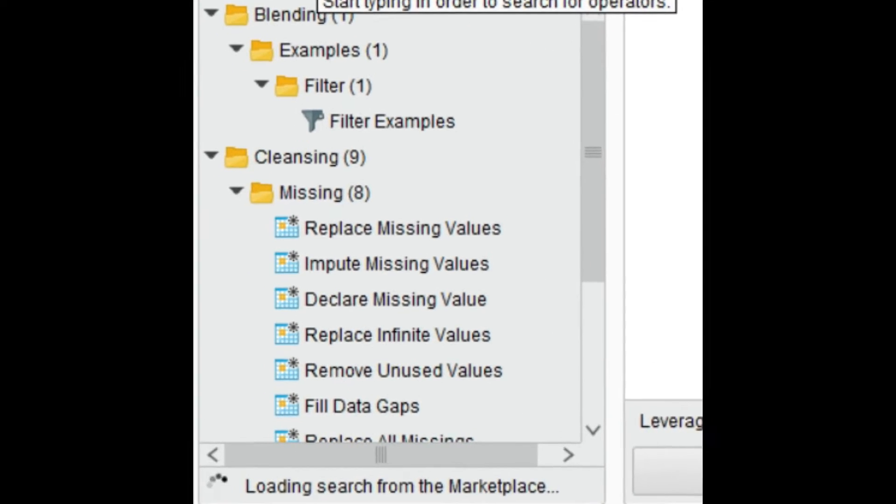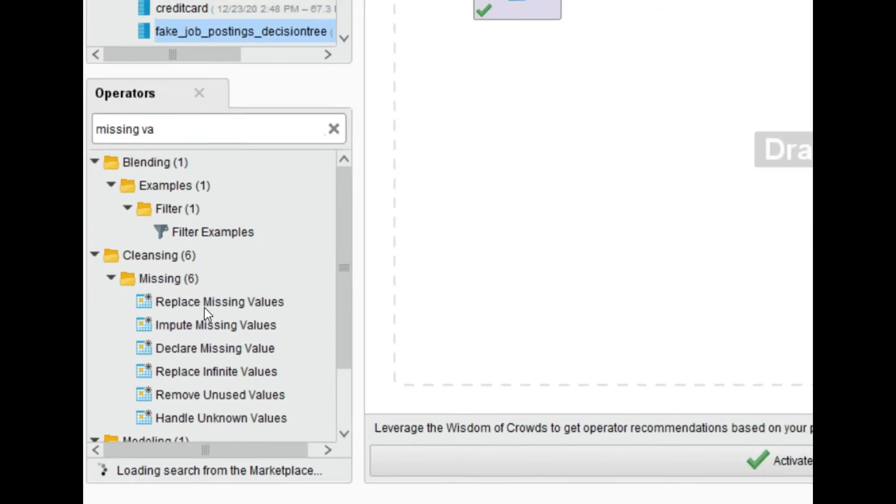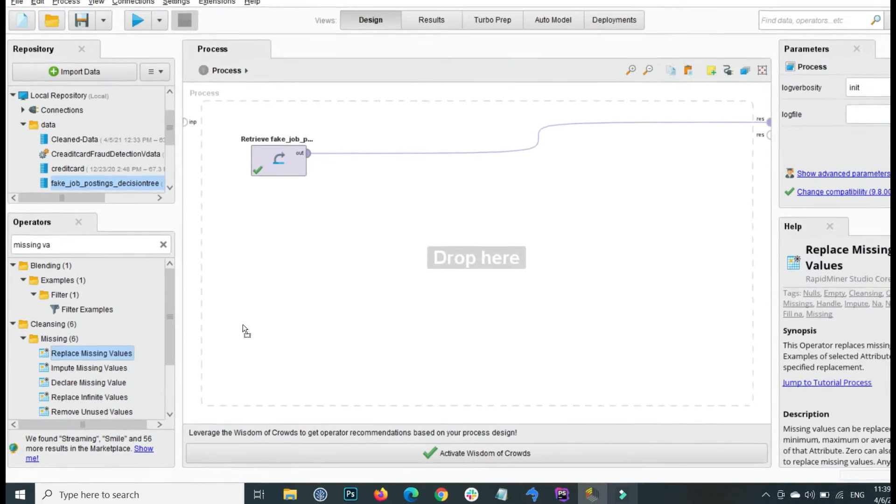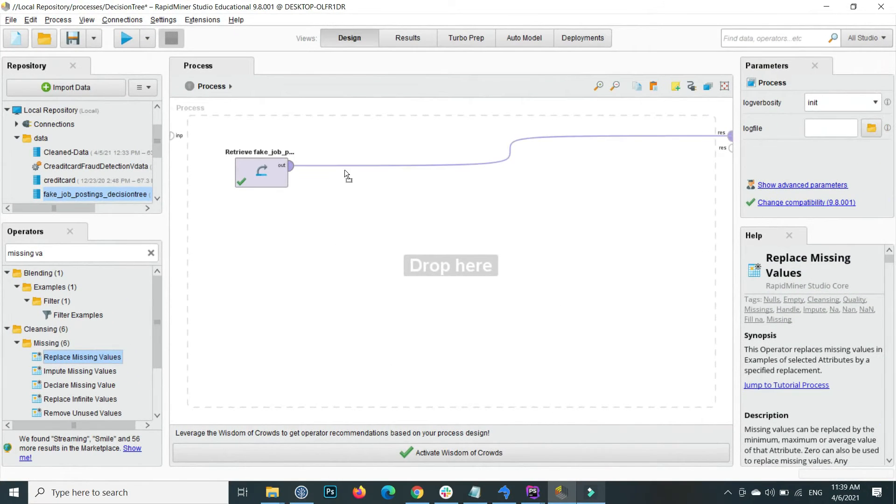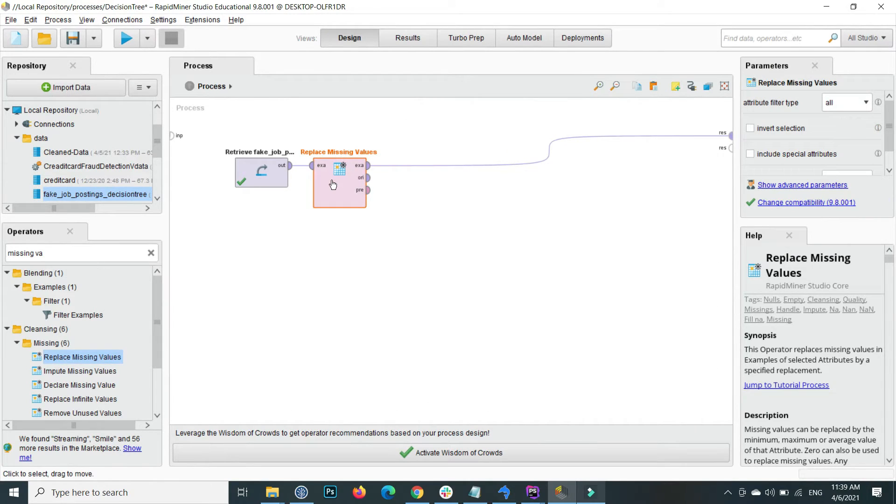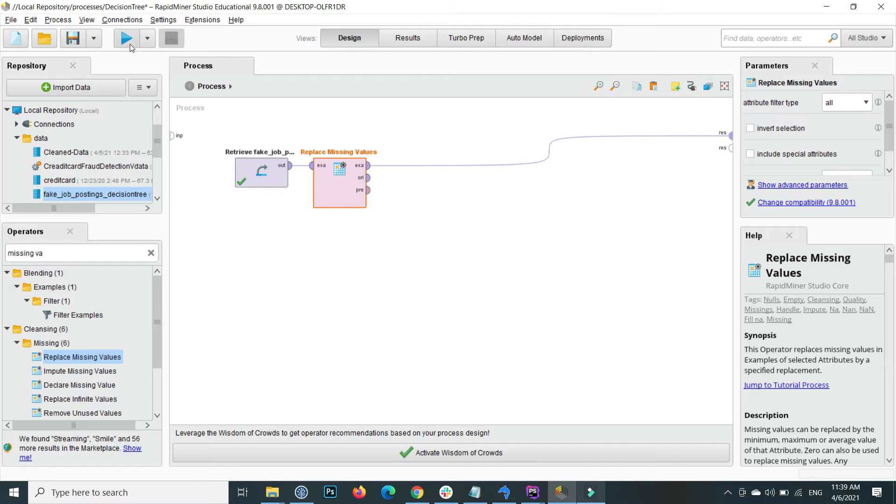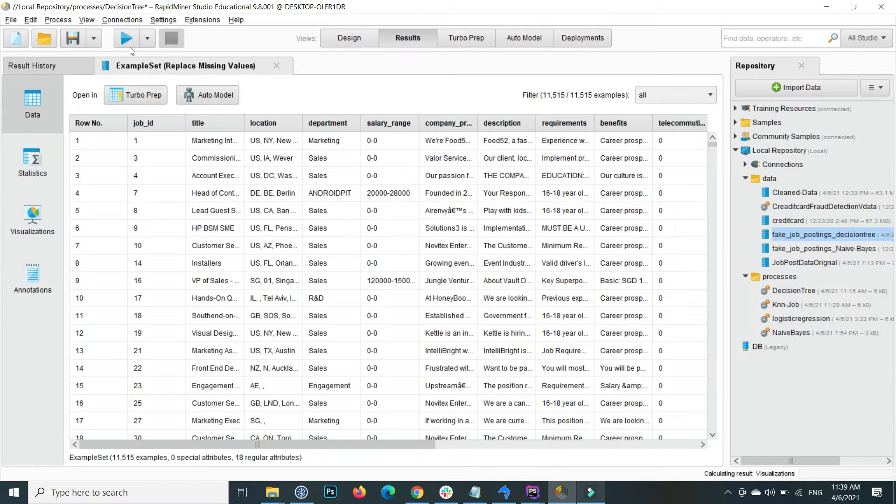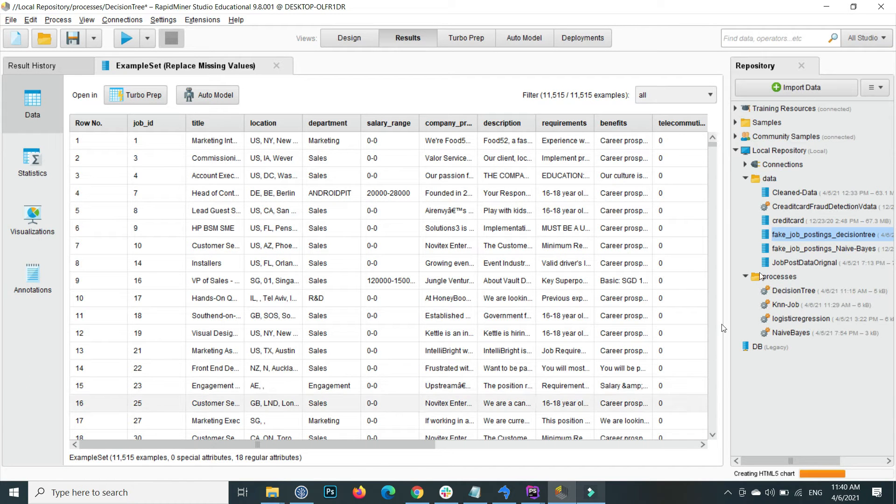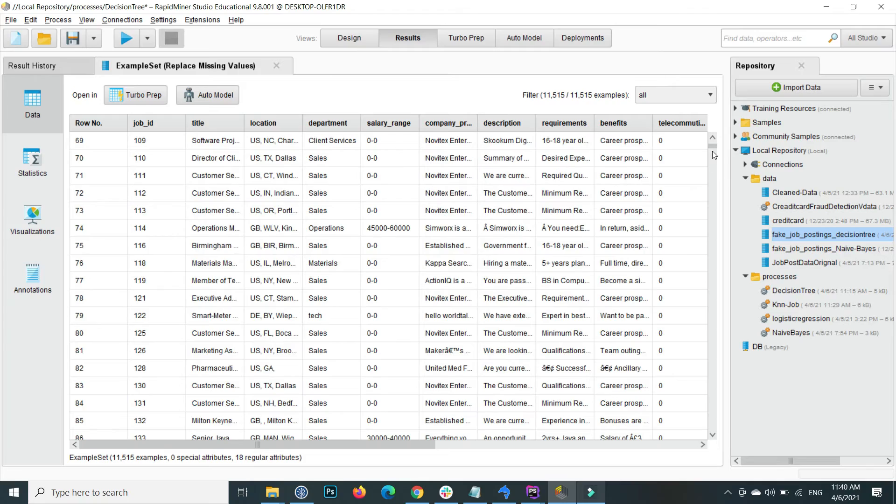This is replace missing values. Drag and drop here. If I again apply the replace missing values and execute, then you will see that there is no question mark now. It means that it automatically handled all the missing values.